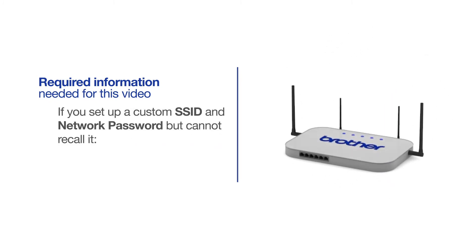If you've set up a custom SSID and network password and cannot recall this information, please contact your router manufacturer. Setup cannot be accomplished without this information.